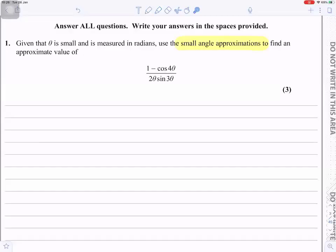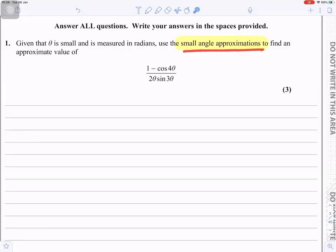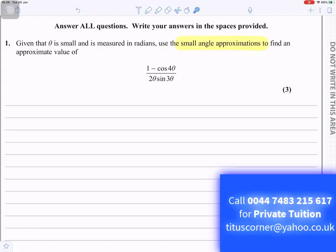Given that theta is small and is measured in radians, use the small angle approximations to find an approximate value of one minus cos four theta, divided by two theta sine three theta.